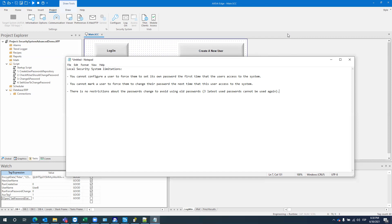So what I created is an application that does that. Basically, this application covers three points. By default, the local security system has some limitations. First, you cannot configure a user to force them to set their own password the first time they access the system. Second, you cannot mark a user to force them to change their password the next time they access the system — which is different from the first one, because the first applies to a newly created user with a temporary password.